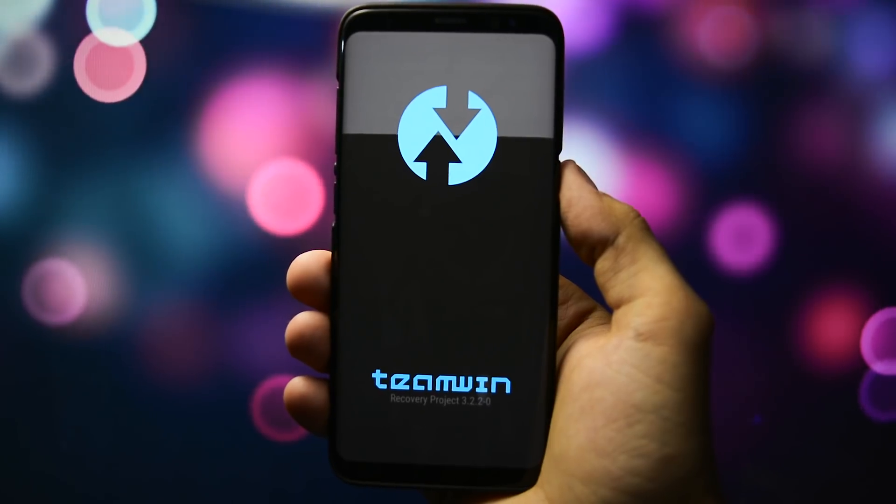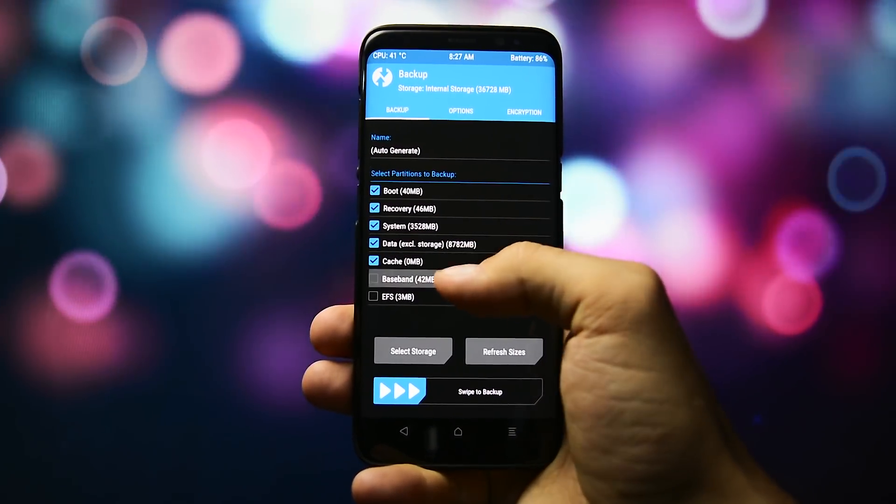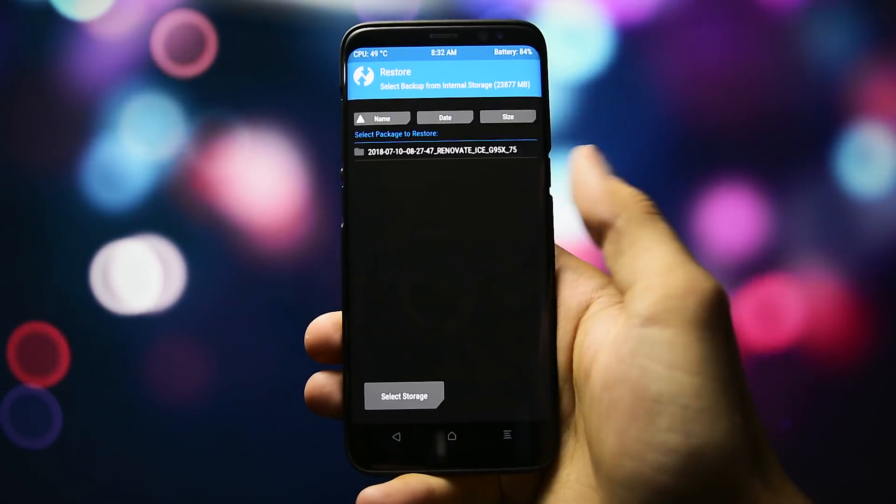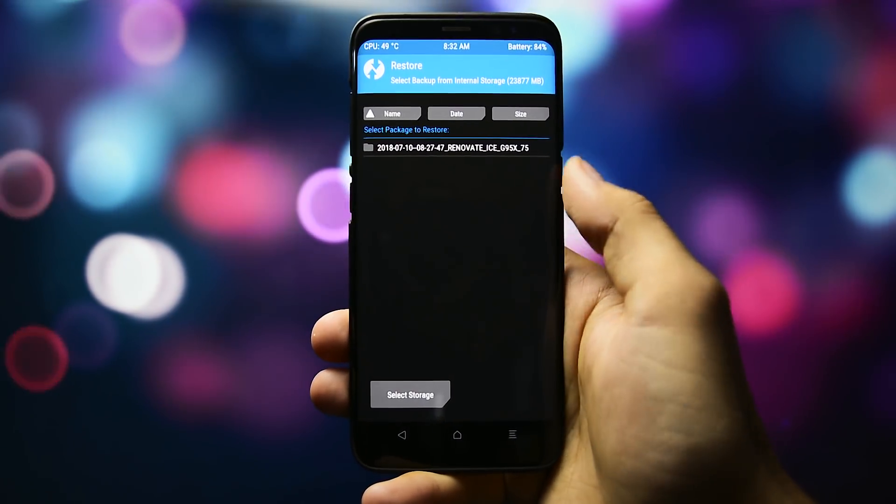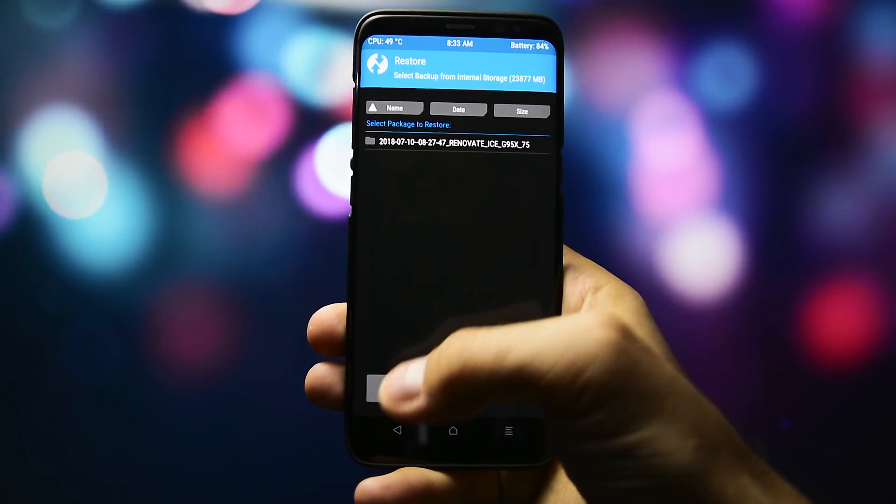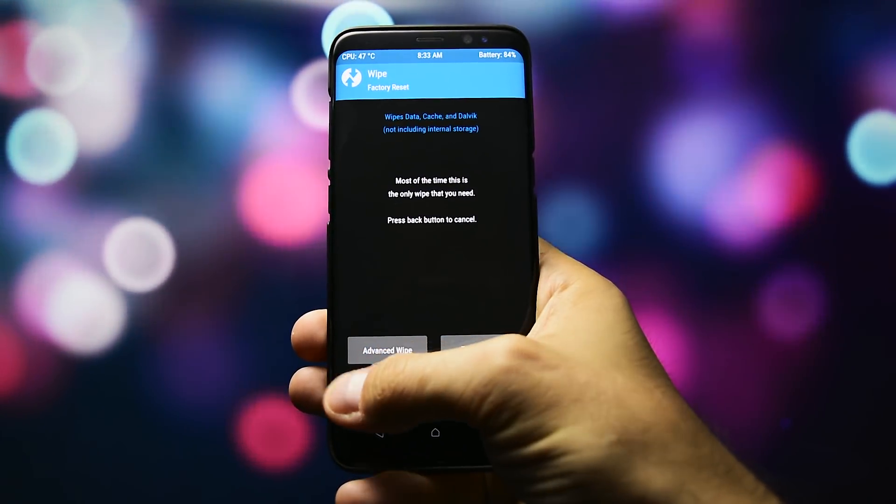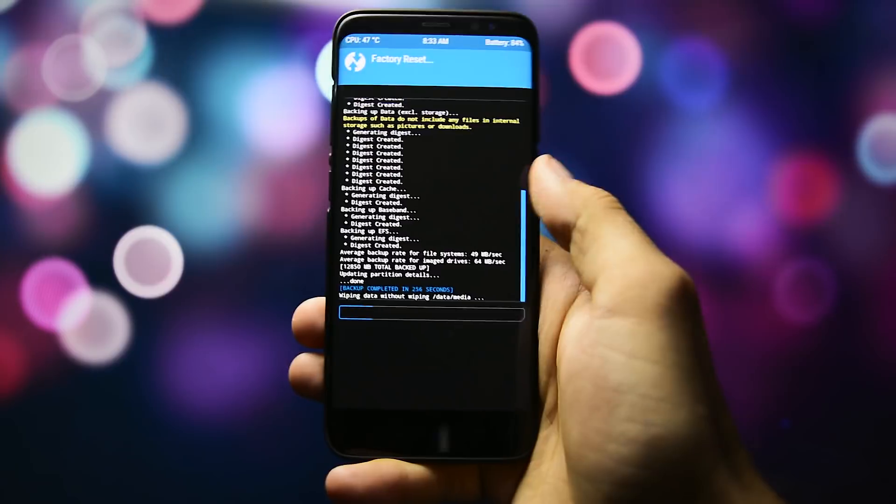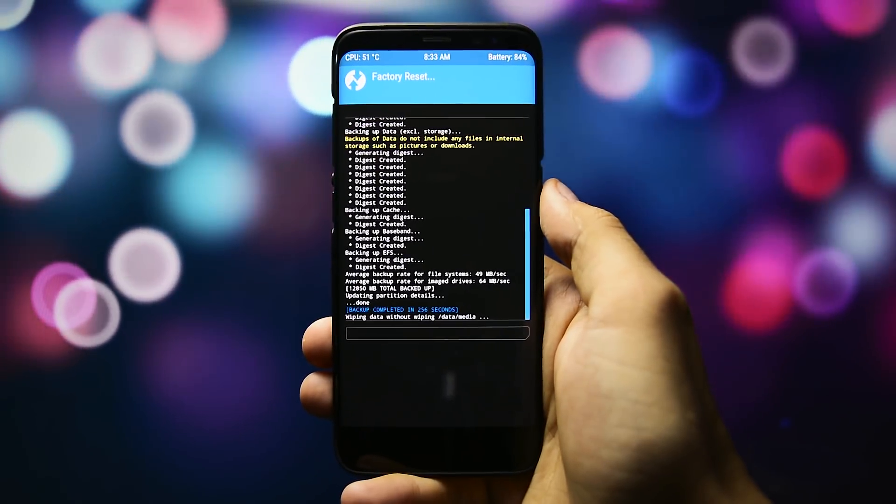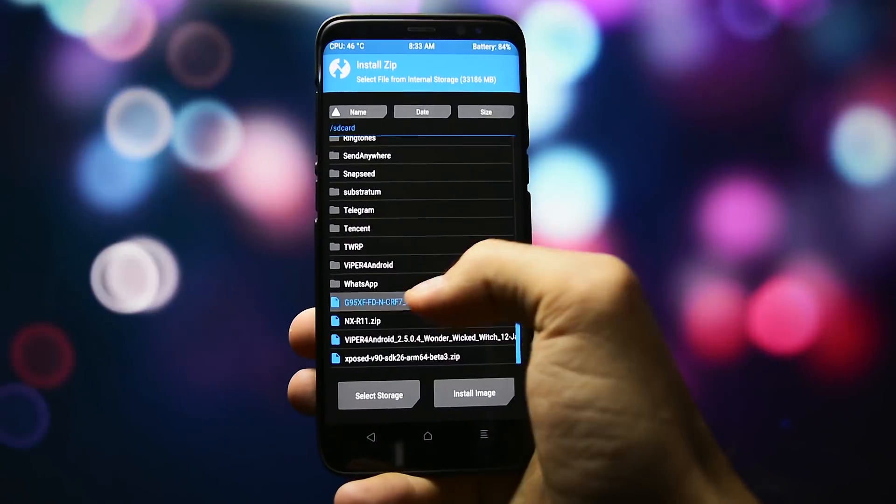First of all, boot into recovery, then make a backup of your current configuration. You can restore it back later without any data loss. Then wipe your device, this step is pretty much optional if you're already running a previous version of Soldiers ROM. Then go to install.